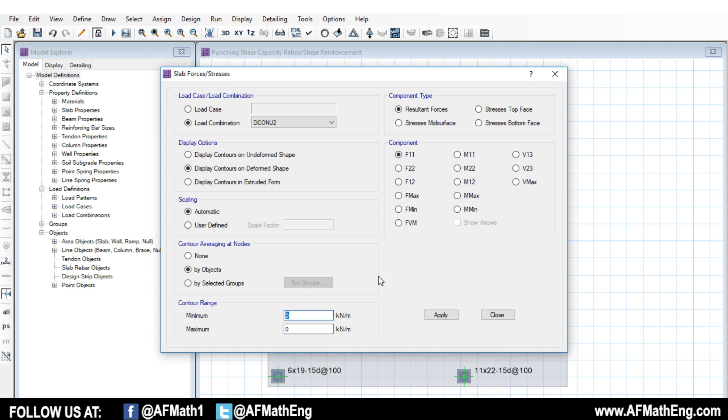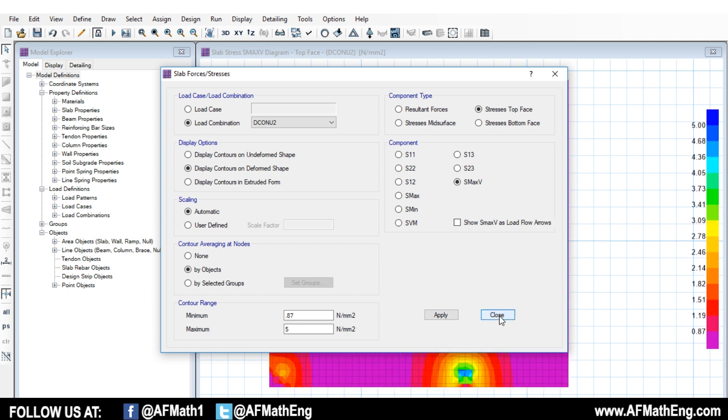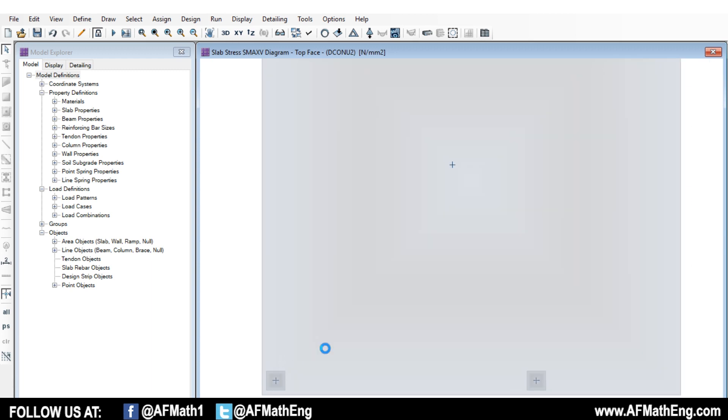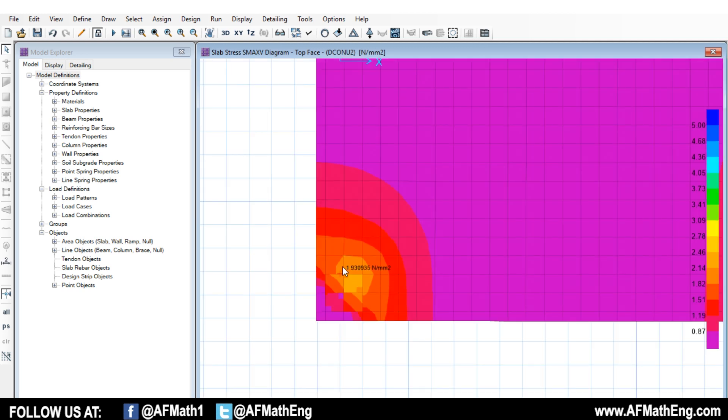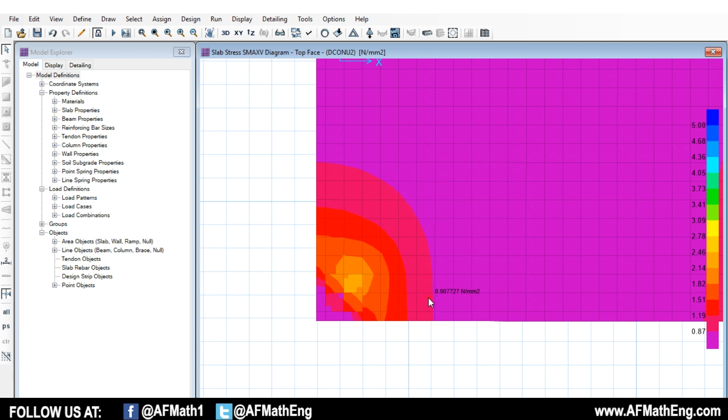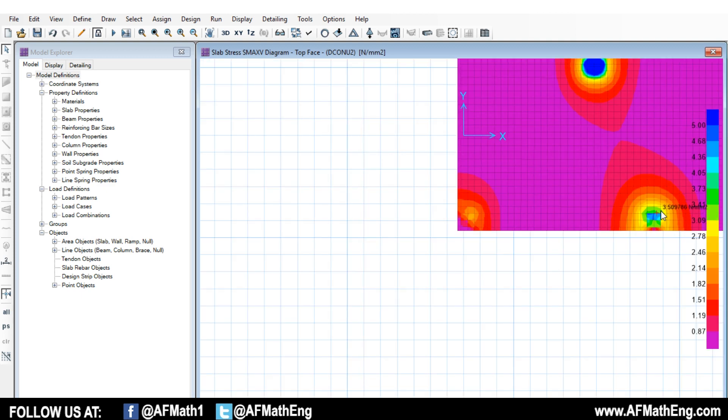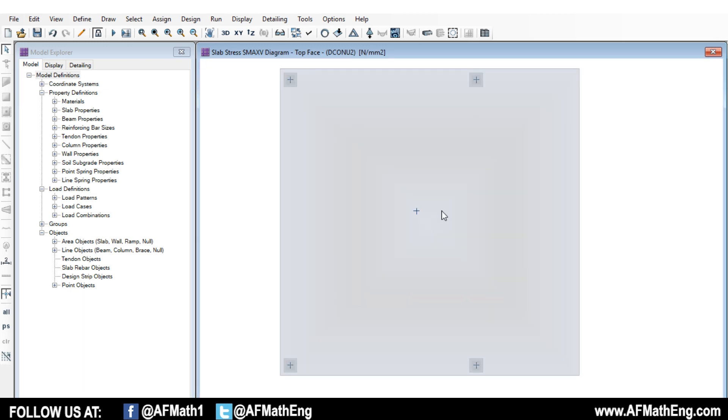Now, if we go ahead and we click on show slab stresses, okay, we're going to go to our load combination that we're designing for. And what you can do here is you can, for minimum, you can put in the code limit for stress. So for example, let's say it's 0.87 MPa. And for maximum, let's say five MPa. So we're going to come here. We're going to go to stresses. Okay. Top face, or we can check bottom as well. And we're going to go to S max V. Okay. So the max shear, and we're going to apply. And what we can see is we have the stress concentrations, the maximum shear stress around the column. And what's going to happen is that SAFE is going to pretty much extend it to the code limit. And if you put the contour, the minimum contour as your code limit, you'll see that where this contour starts essentially is how far SAFE is extending it. And it's always the same. And it's a good way to check to see if SAFE is actually doing what you expect it to do. So that's a little trick that I use sometimes, just to check that my results are correct.